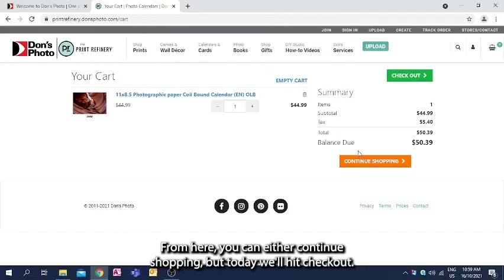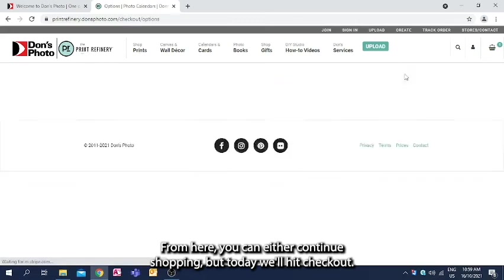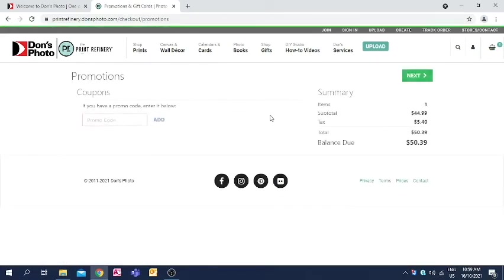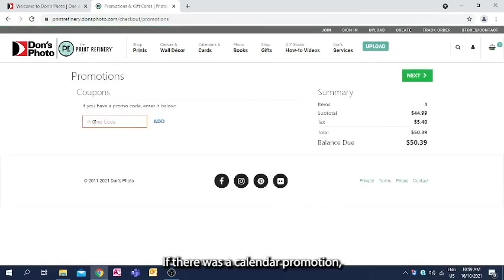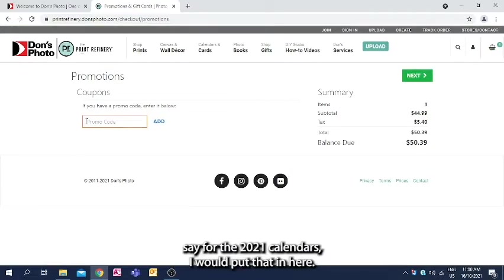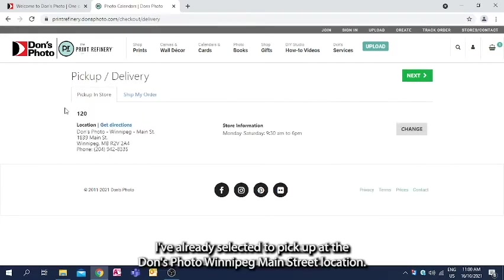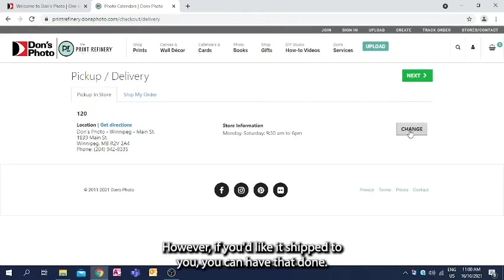From here, you can either continue shopping, but today we'll hit checkout. I don't have any special instructions with that. So we'll say next. If there was a calendar promotion, say for the 2021 calendars, I would put that in here. There's nothing at the moment, so I'll leave that blank. I've already selected to pick up at the Don's Photo Winnipeg Main Street location.